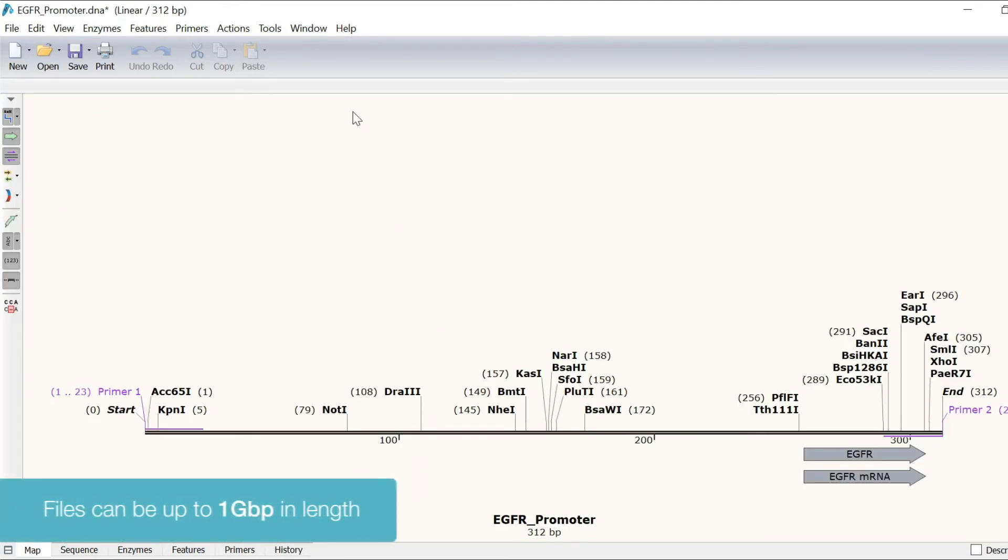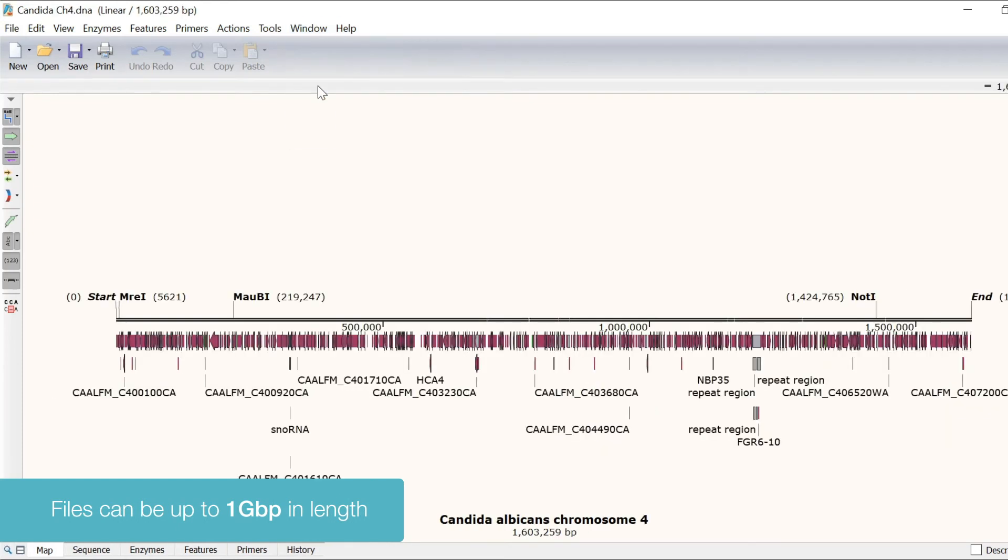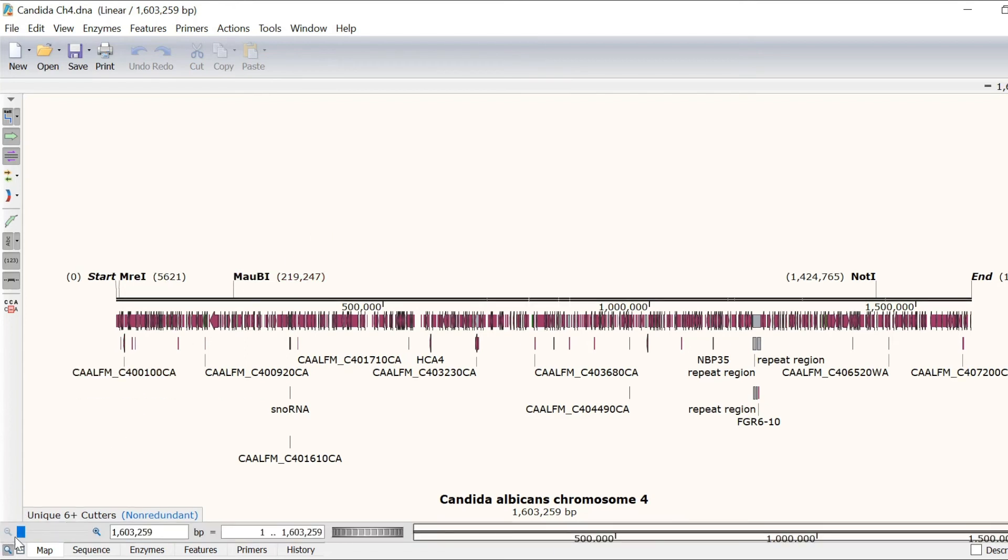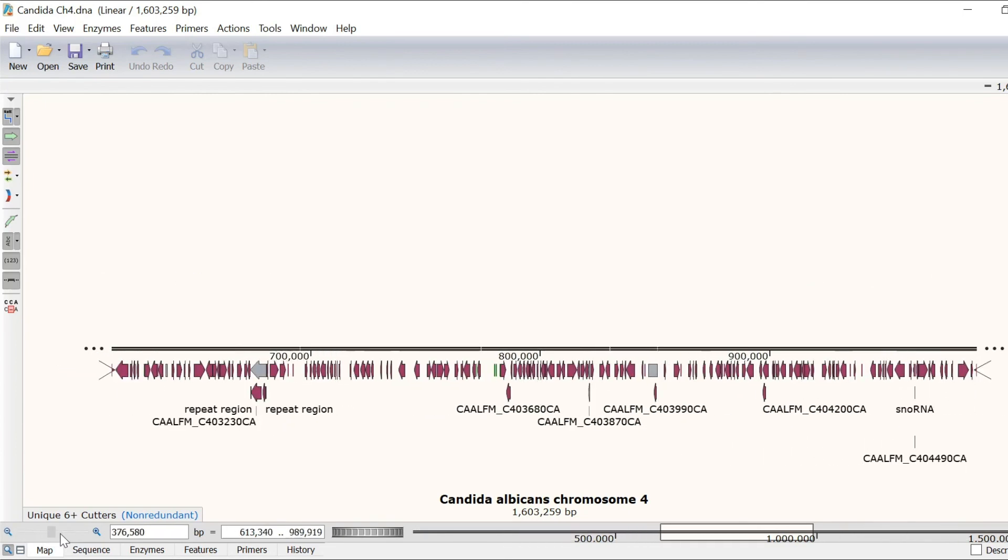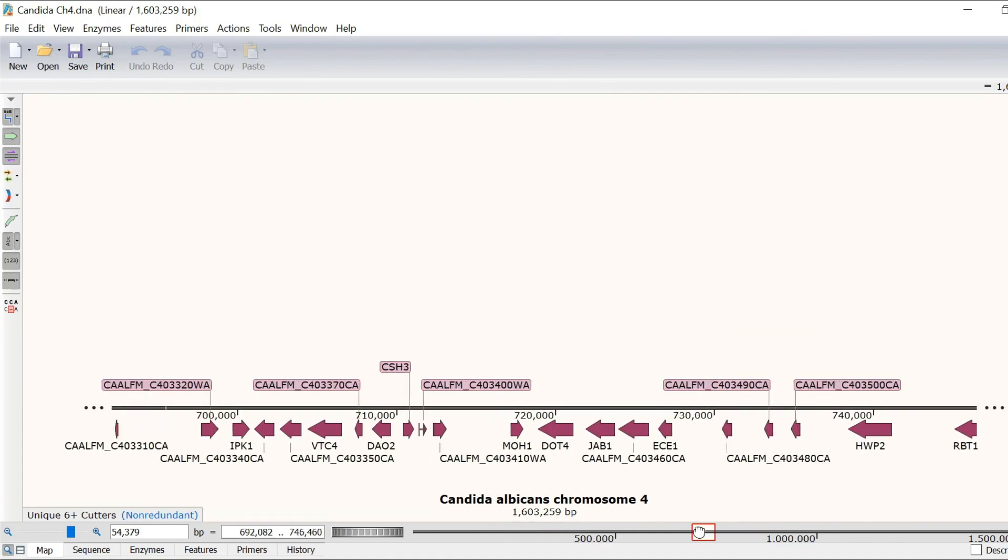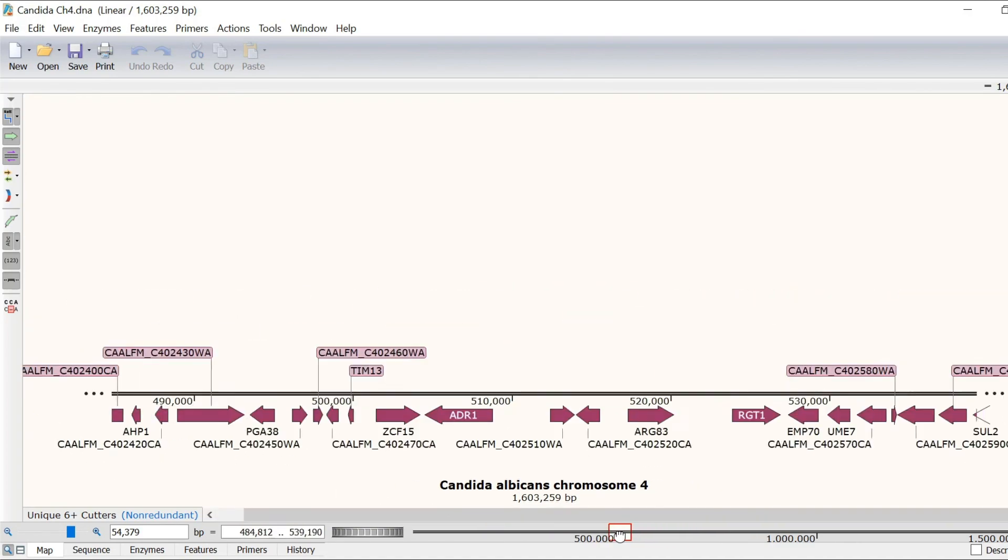Working with large sequencing files is also not a problem for Snapgene. Here I have the complete sequence of Candida albicans chromosome 4 open, which is 1.6 megabase pairs long. By clicking on the zoom controls option, you can easily adjust the zoom factor and sliding window display using the versatile controls to quickly navigate around the sequence.